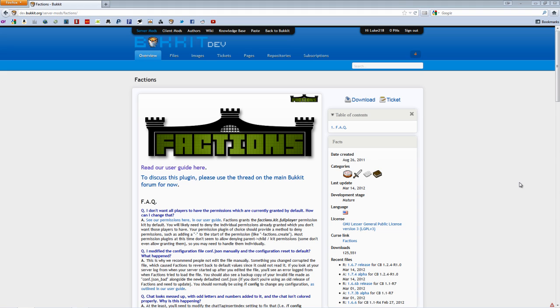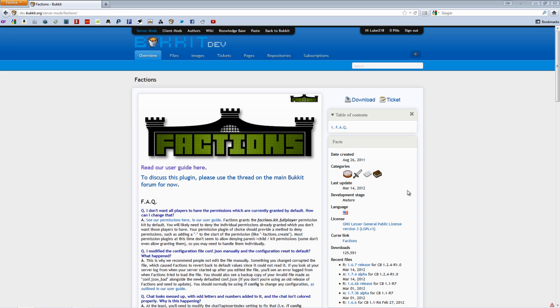What's up guys? Lucanet here. Today I'm going to show you how to install Factions for your Bukkit server. This is a very popular plugin. Basically it lets you create in-game teams for different players. To install this on the latest Bukkit, make sure you have the correct download.